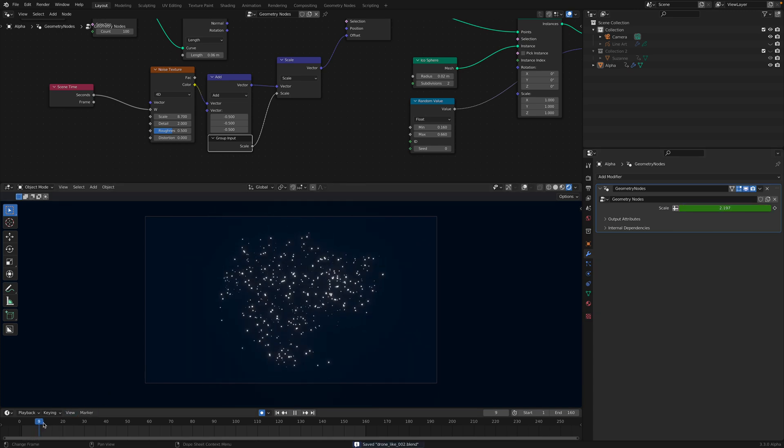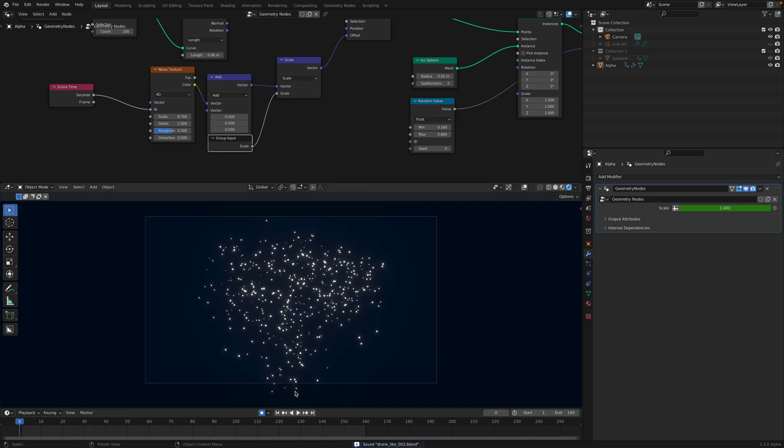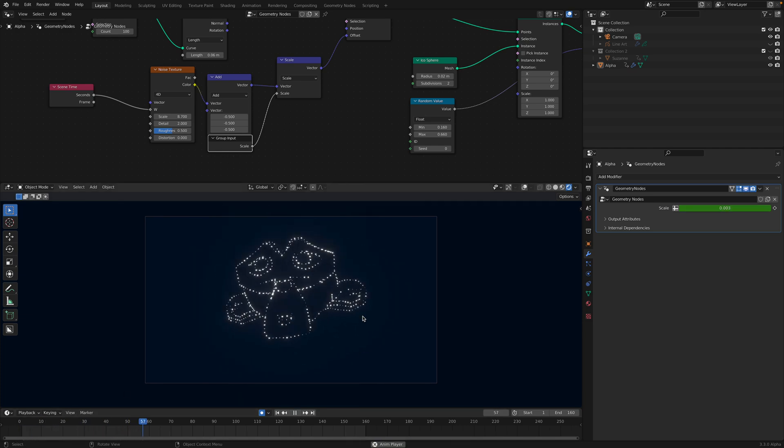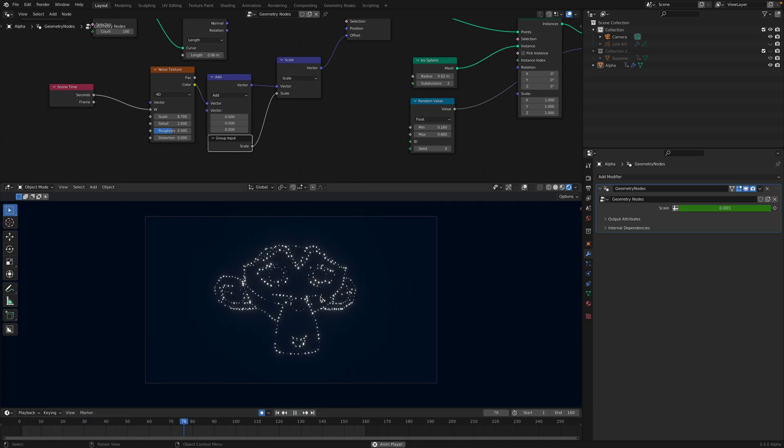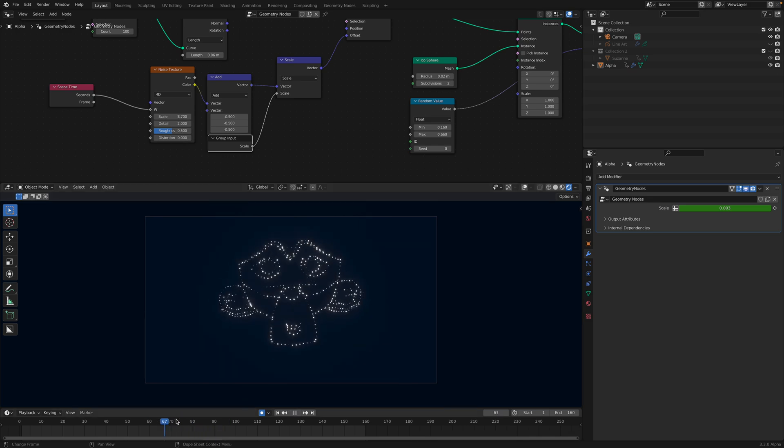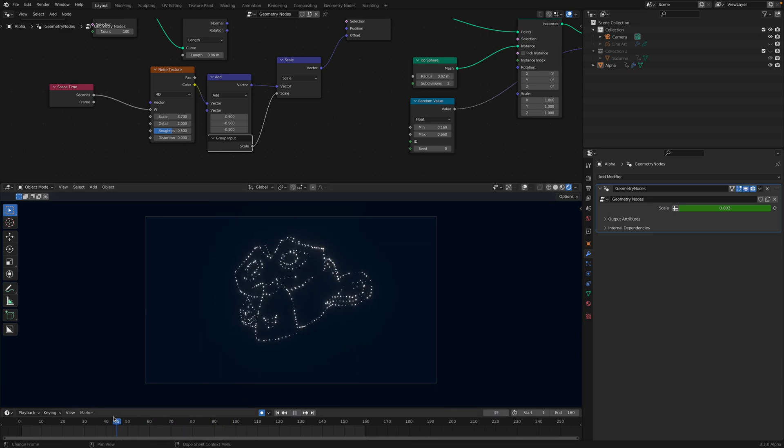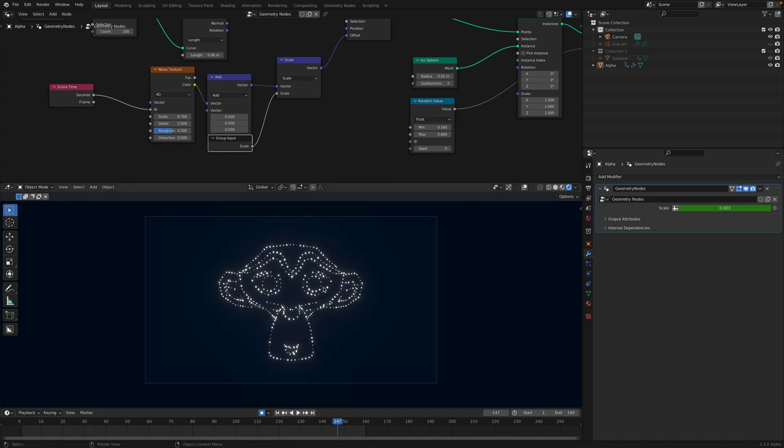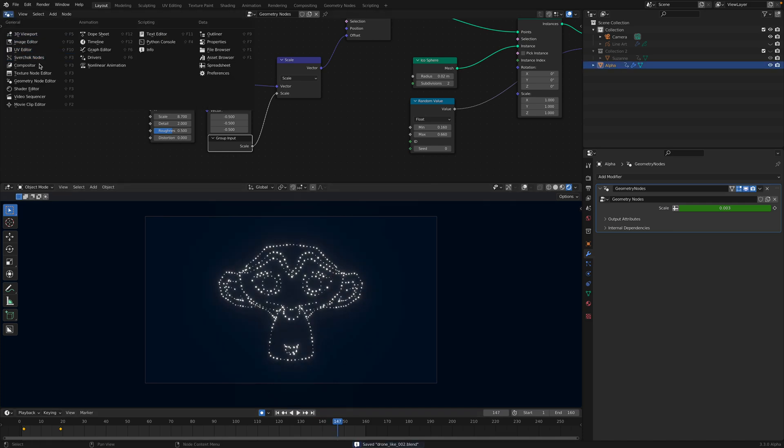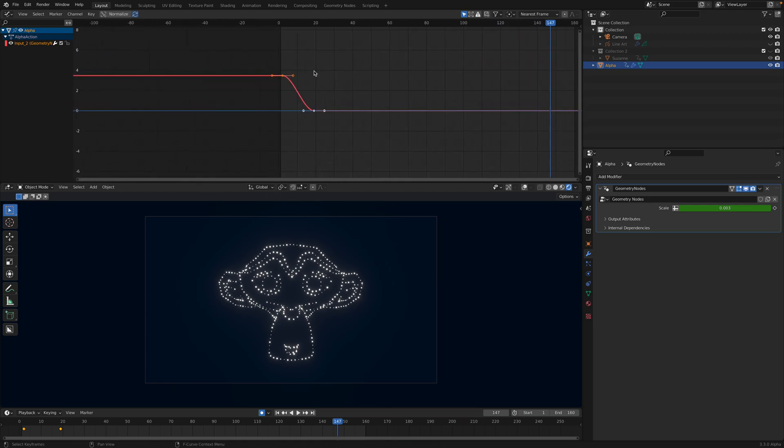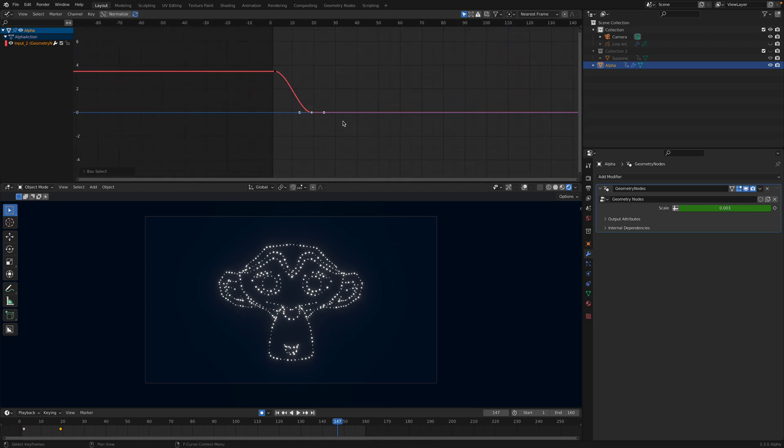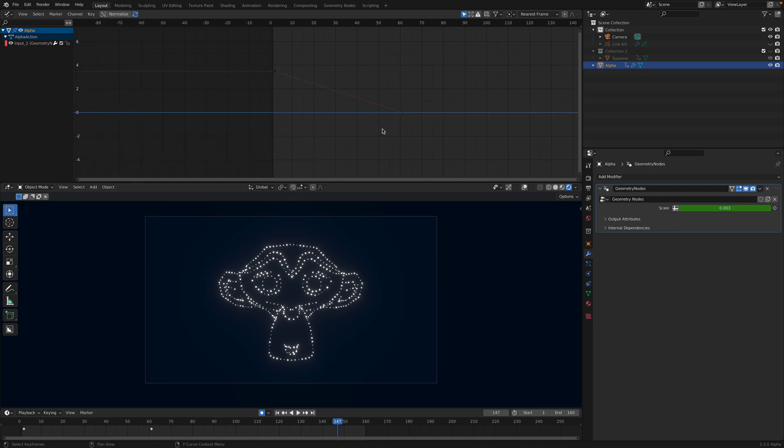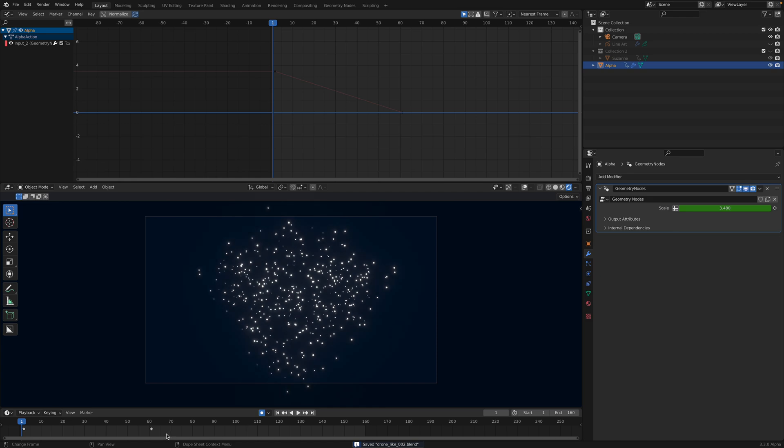The drone becoming Suzanne head. There's a glitch there. Maybe grease pencil thing or Sverchok. Let's check the graph editor. Maybe this should be more linear. Key interpolations, linear.